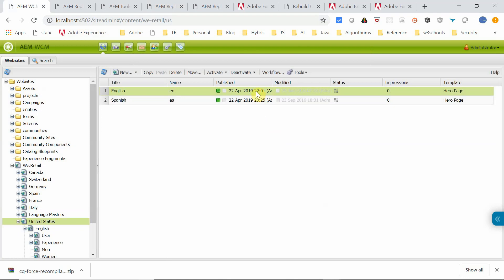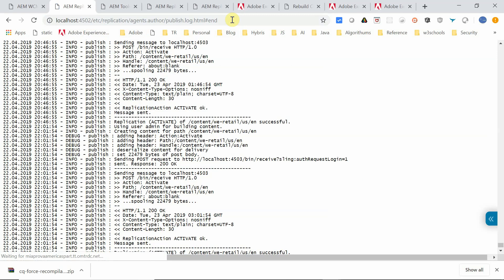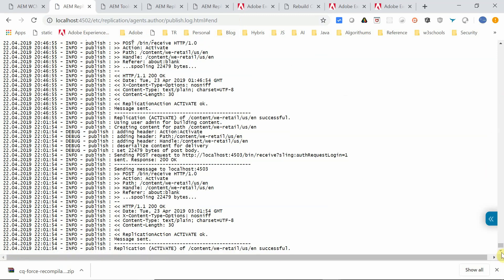My activation time changed to my local time 21:01. I already have a default replication agent configured in author. If I refresh the access log, it shows the content vRetailUS EN successful on replication. It looks like it's already activated — the time is also showing the latest time. It's already activated to publisher.